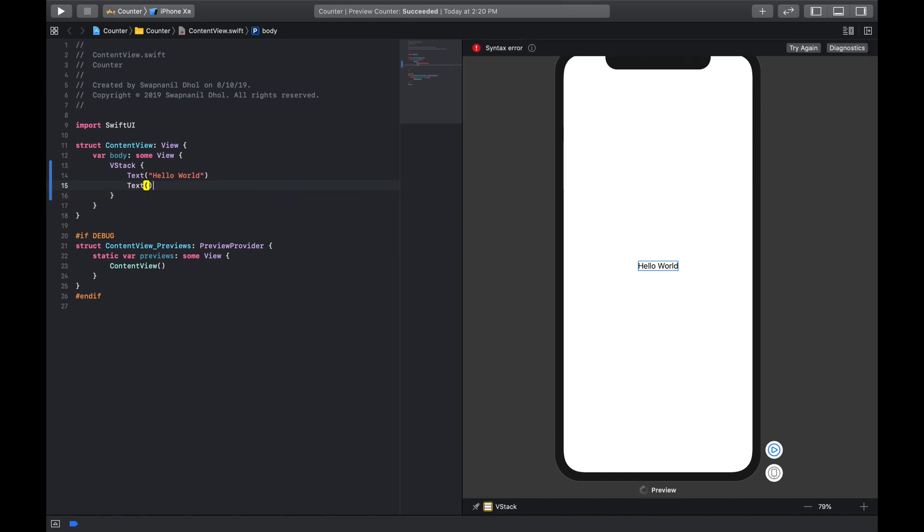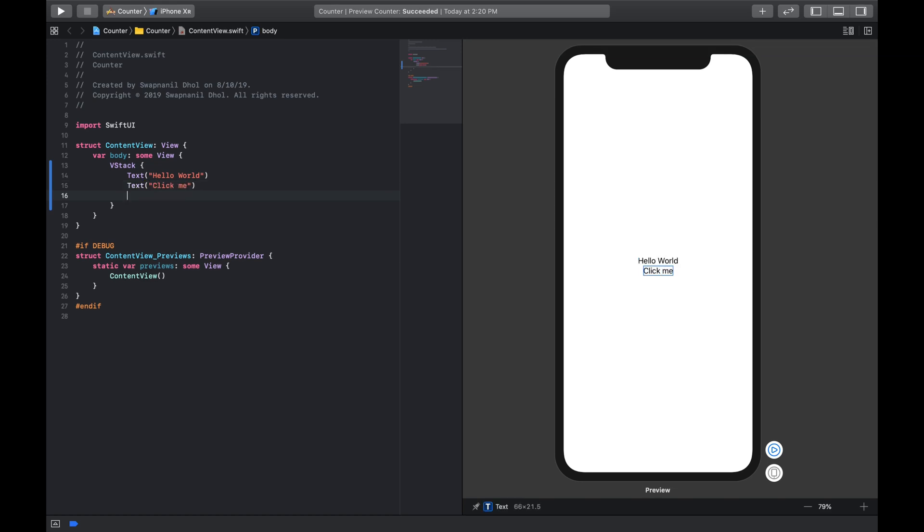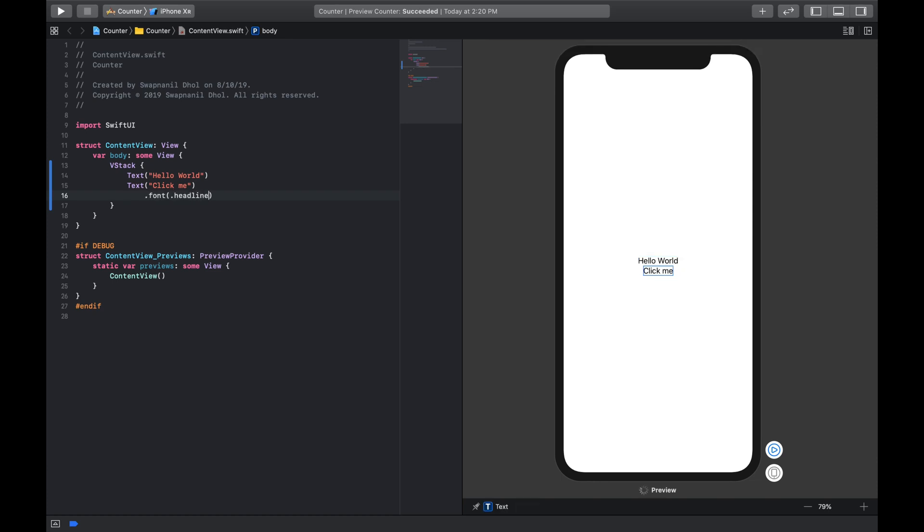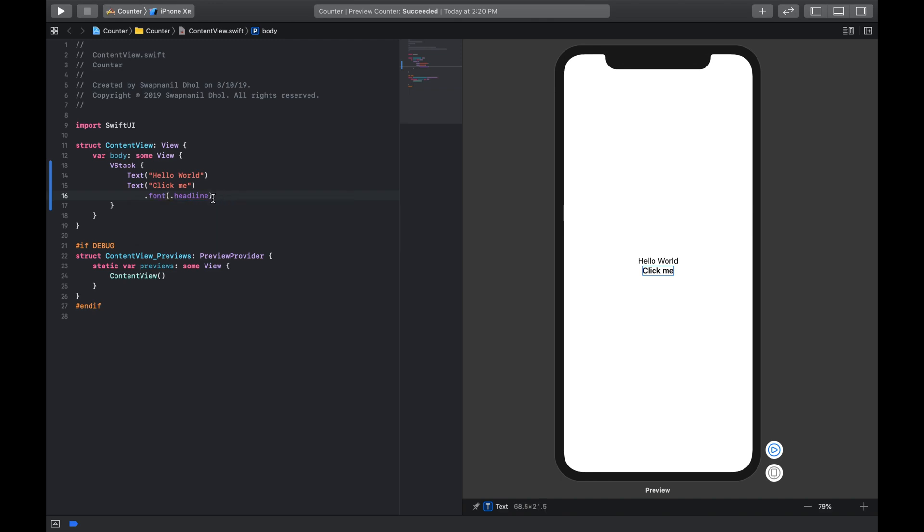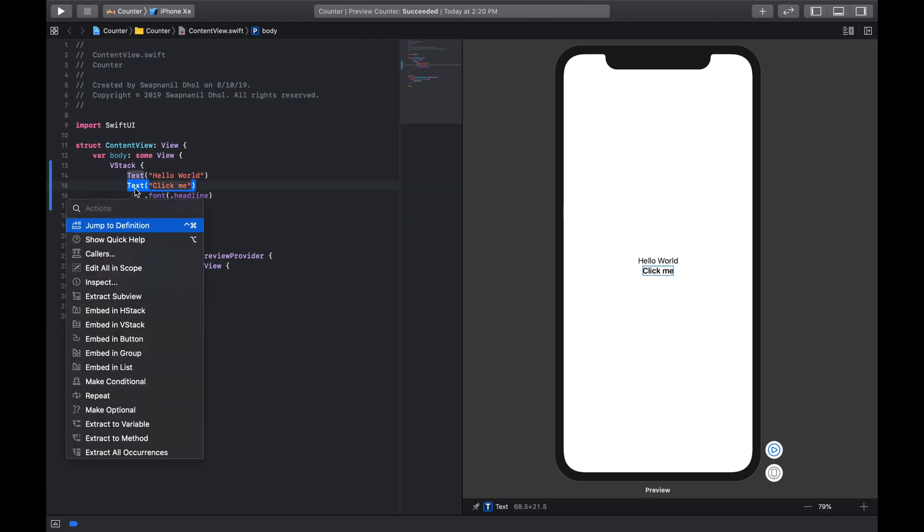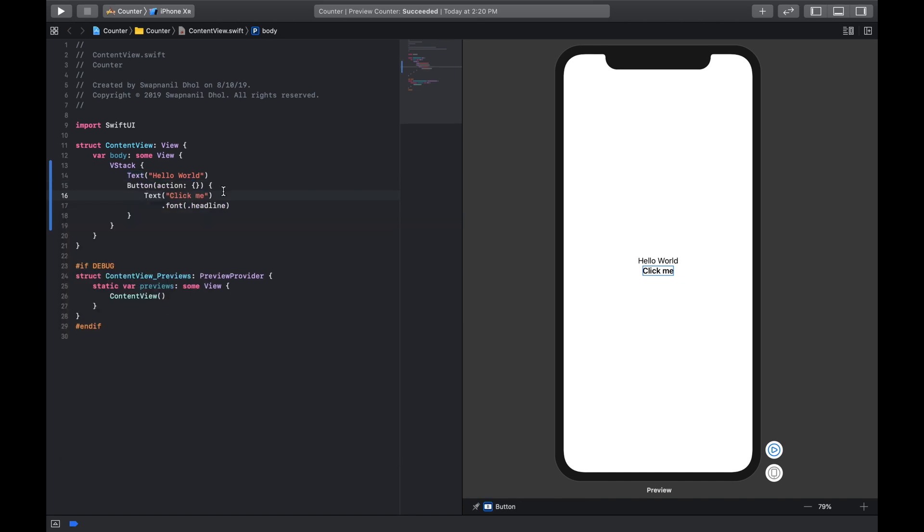So for that all you need to do is make another text field and I'm gonna say this is click me. And because this is a text you can do whatever manipulations you want with the text, so you can say its font is of type headline and that will change click me to a headline font. And we can embed this text in a button, so we're gonna say text, we're gonna command click on text and we're gonna say embed in button. So now this click me is now a button and this hello world is just a text.